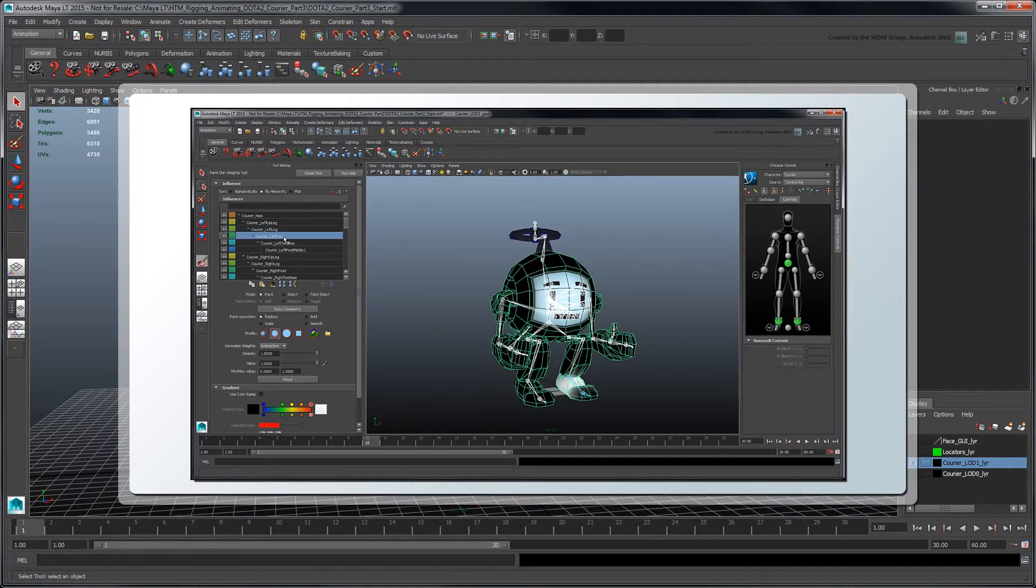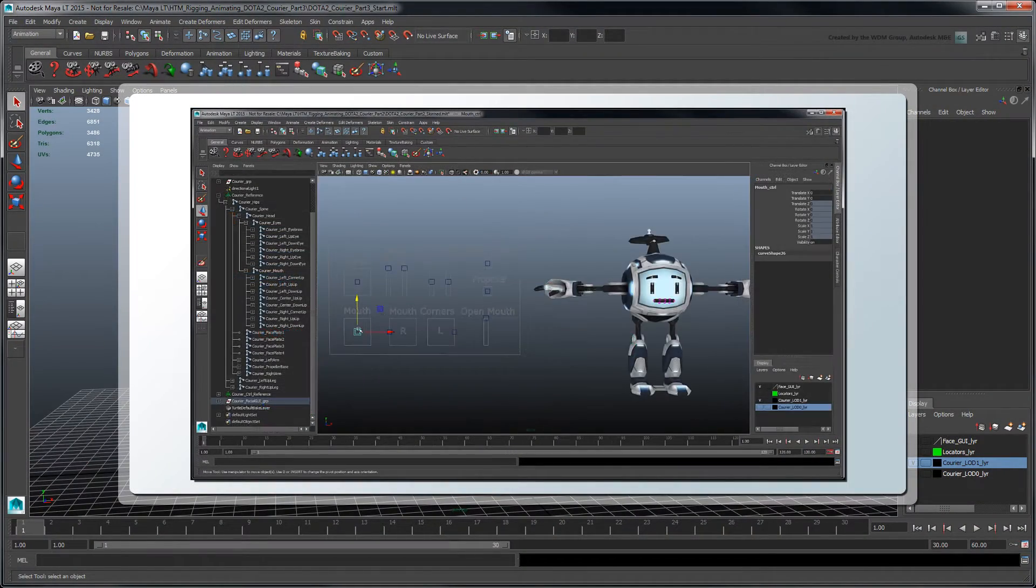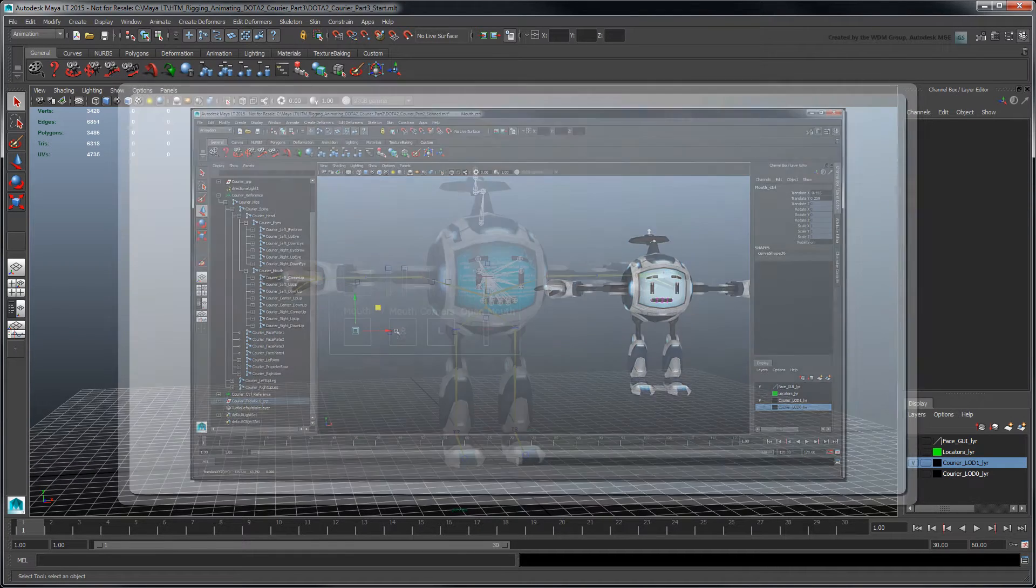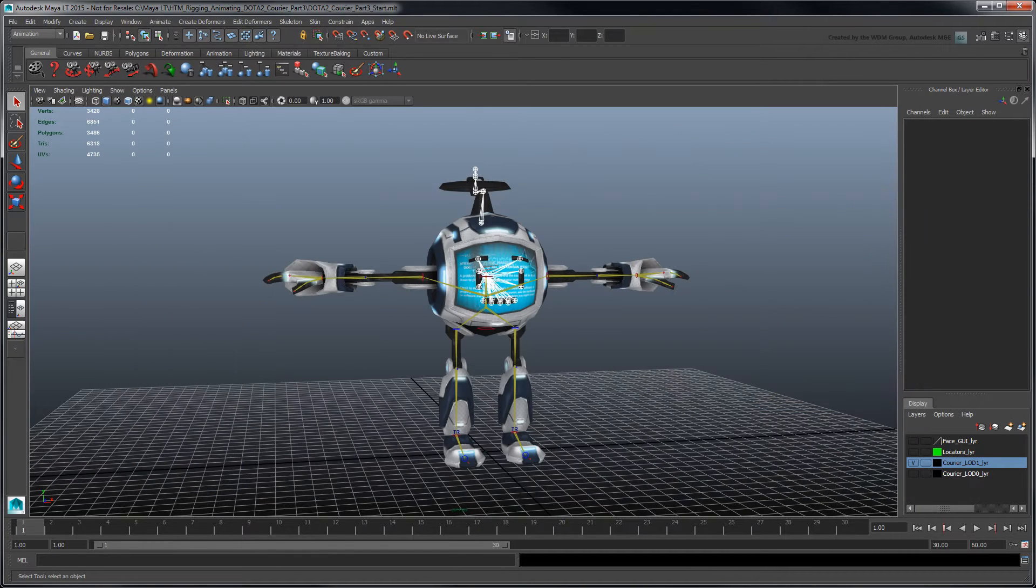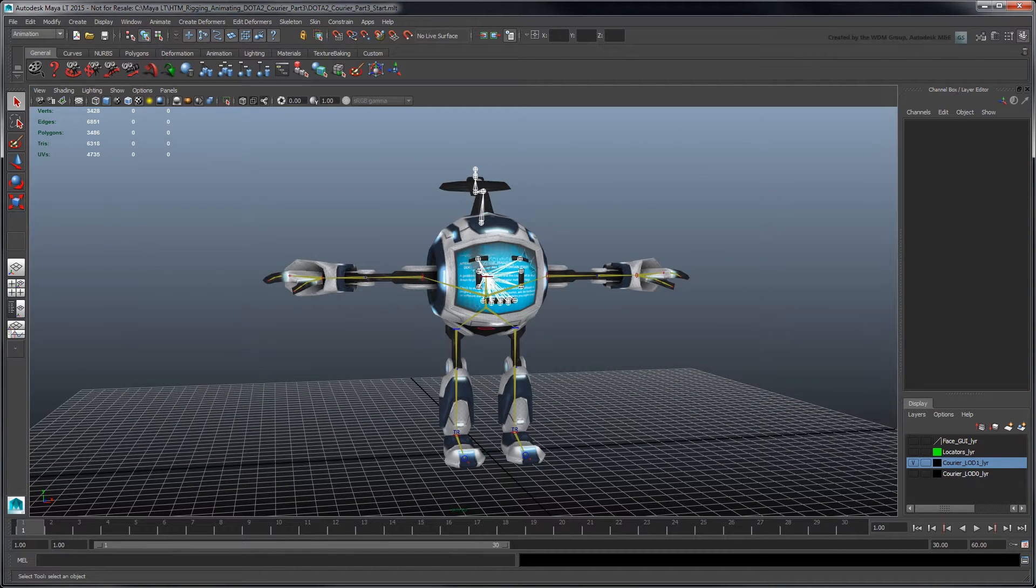In the previous movie, we skinned our Dota 2 courier and set up a facial control rig. In this movie, we'll configure the HumanIK control rig and start blocking out the spawn animation.